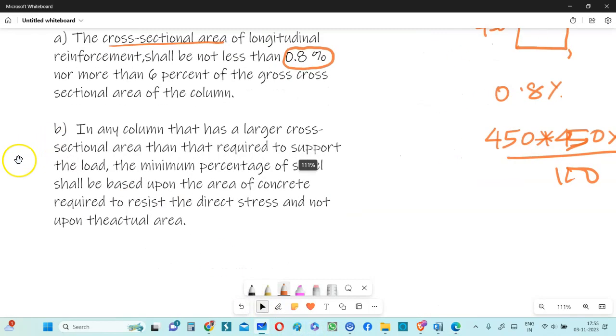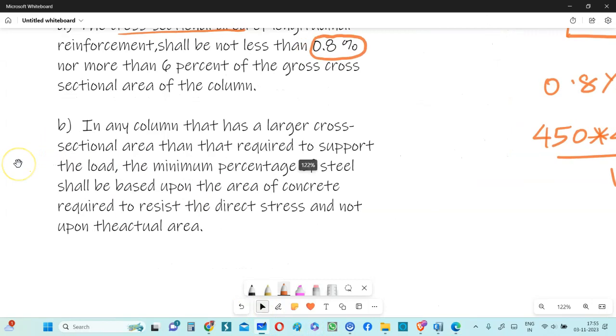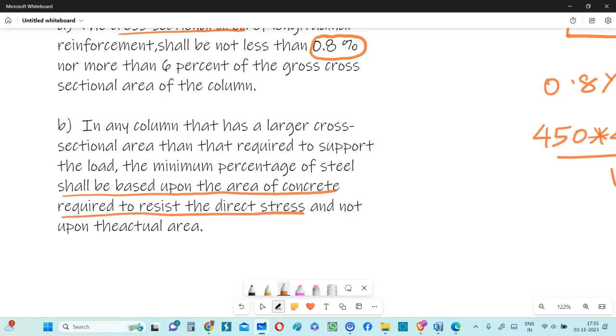I have stated it here: in any column that has a larger cross-sectional area than that required to support the load, the minimum percentage of steel shall be based upon the area of concrete required to resist the direct stress and not upon the actual area. So what it means is that if your column is carrying very less load, then even if it's oversized, then you don't have to give 0.8% based on the gross area.